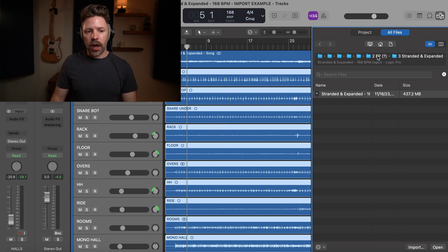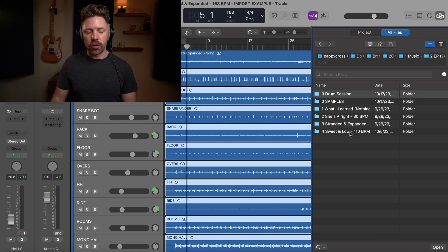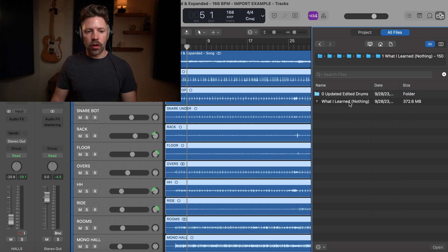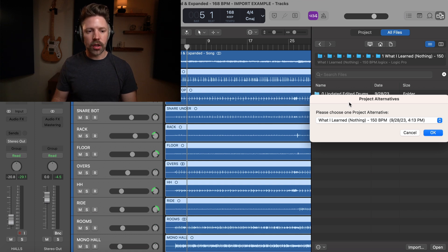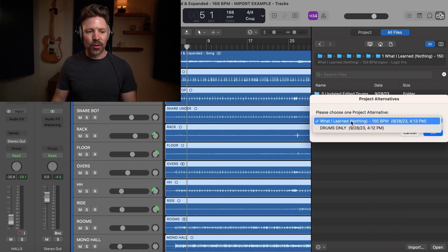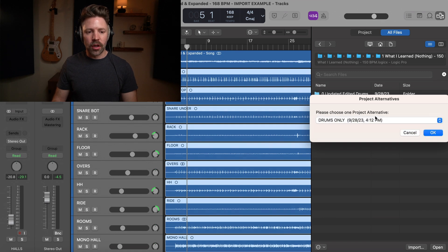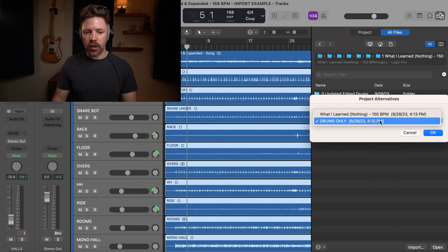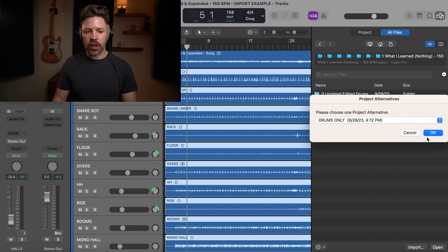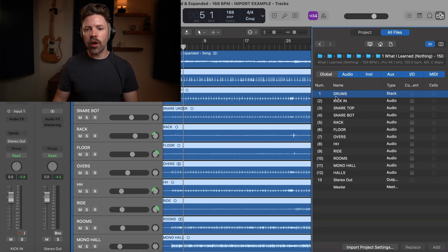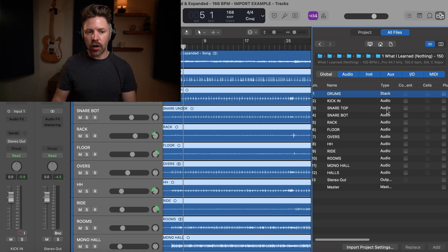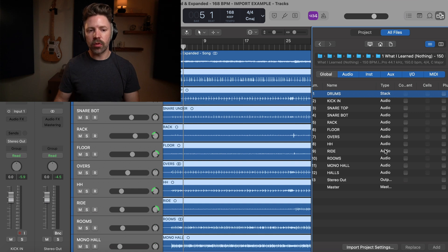I'm going to go back to the other songs we're currently working on for this project. I want to pull the drums from 'What I Learned Nothing' — talk about a great track name. We're just going to pull from drums only. These are different project alternatives, so if you have any, make sure you pull from the right project. Hit OK. Here we're seeing the tracks listed on the left side, and then the type — audio versus a track stack. If we had a virtual instrument, we'd see that listed too.